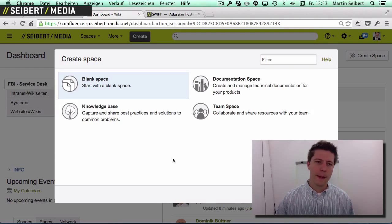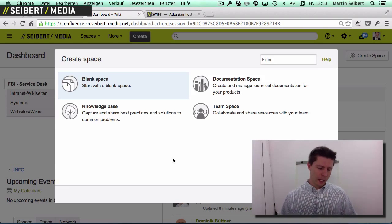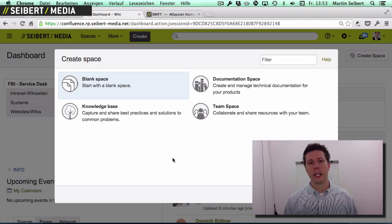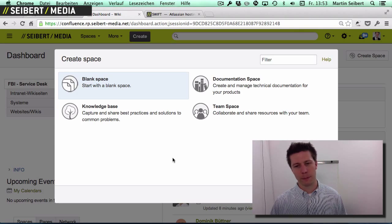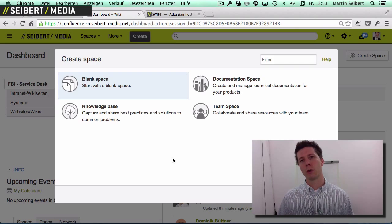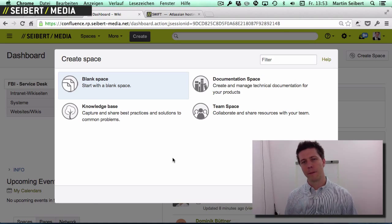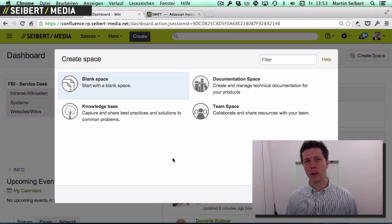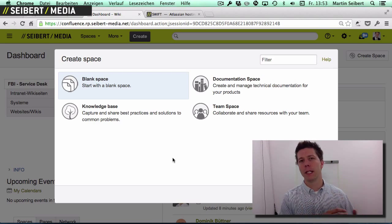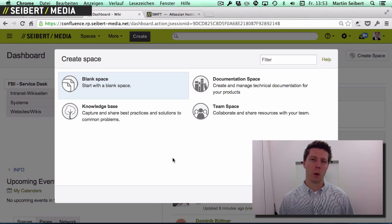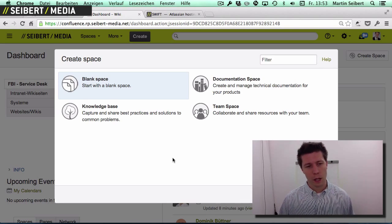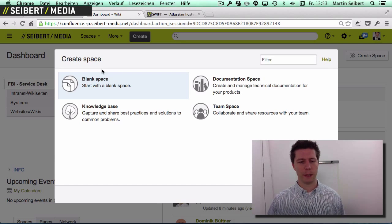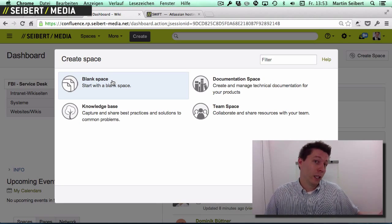You click on that and the first thing you get is a possibility to choose a space template. At this point, just ignore that and use the blank space. Space templates help you structure your space, which can be helpful if you want to populate data in a way someone has prepared. You may create space templates yourself later, but for now just use a blank space.